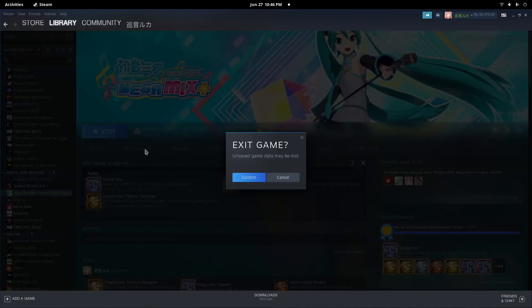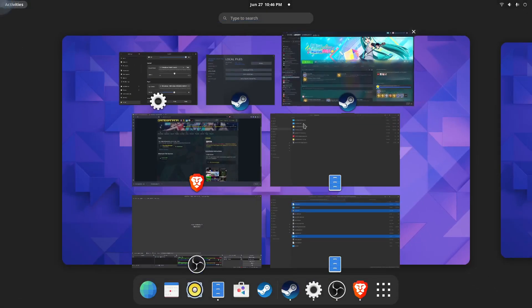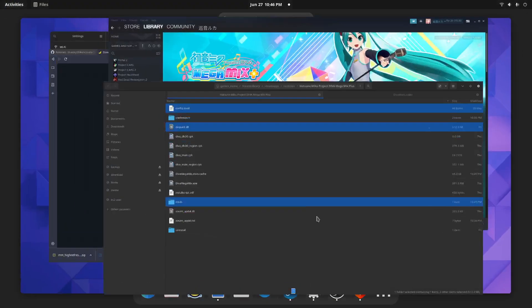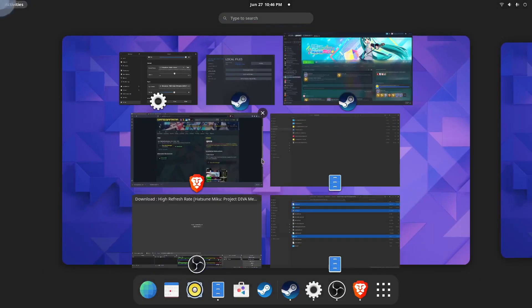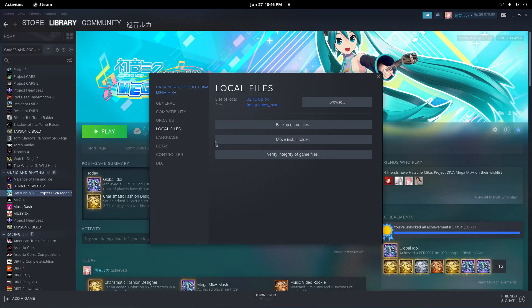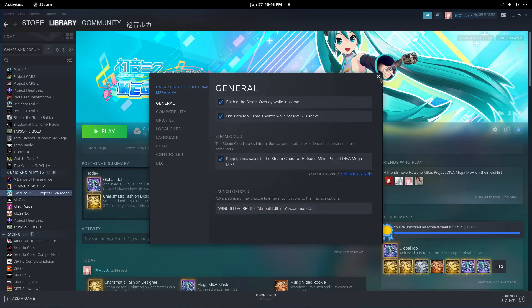After that, everything is done. Now we need to set the launch option. I already set my launch option, but I will leave the launch option in the video description. This is to make sure Megamix loads the mods correctly.